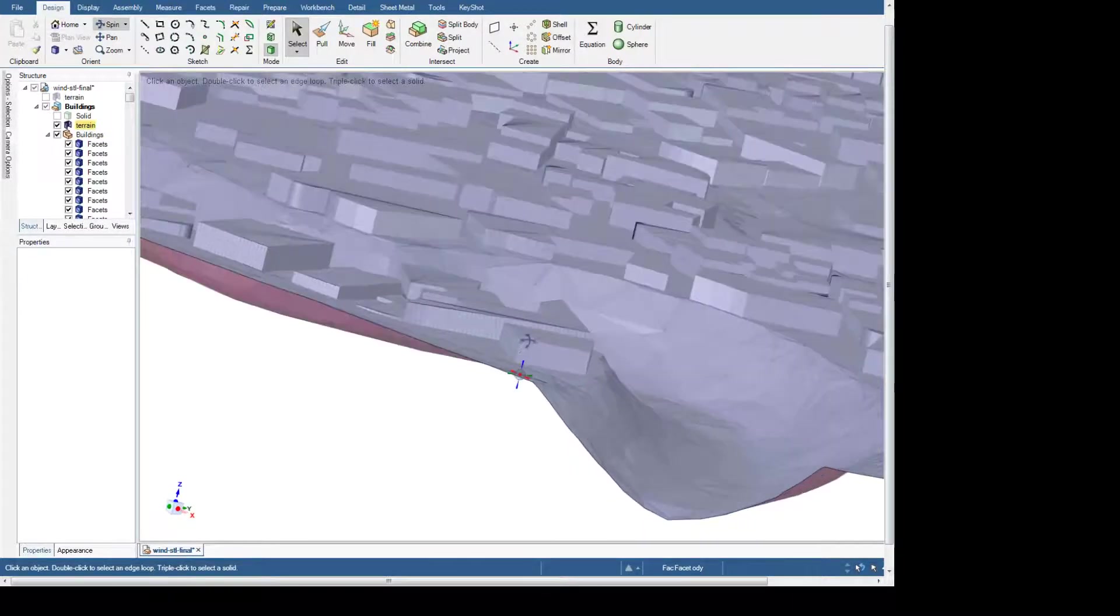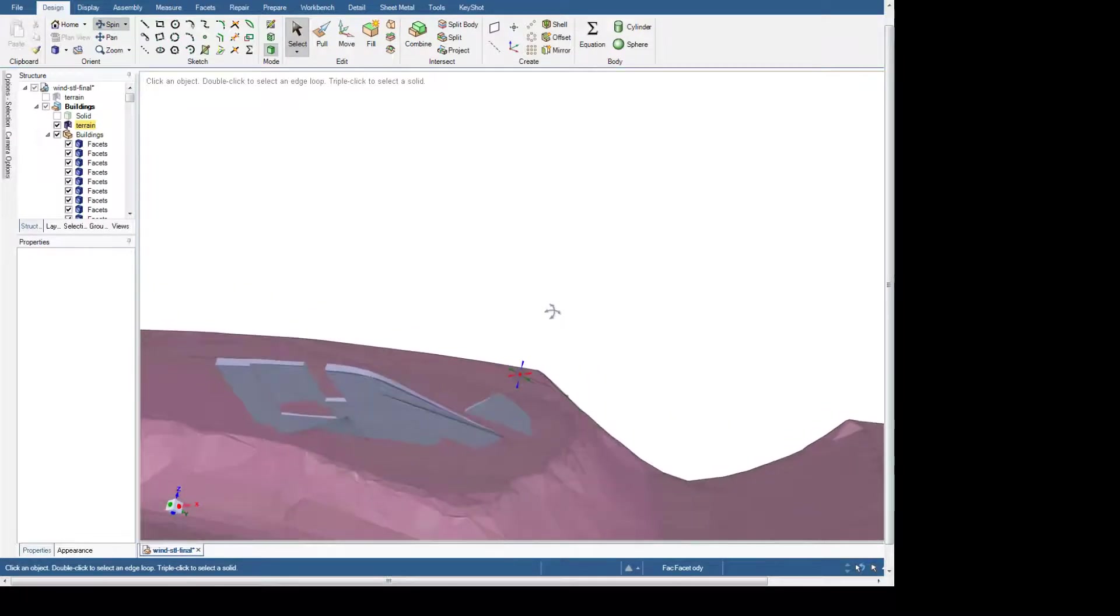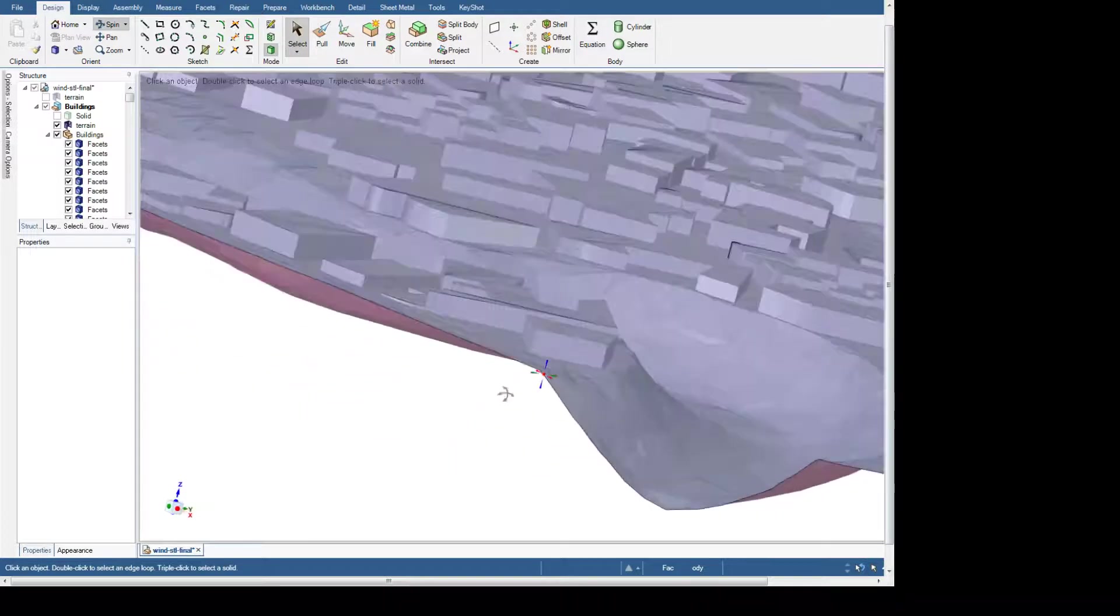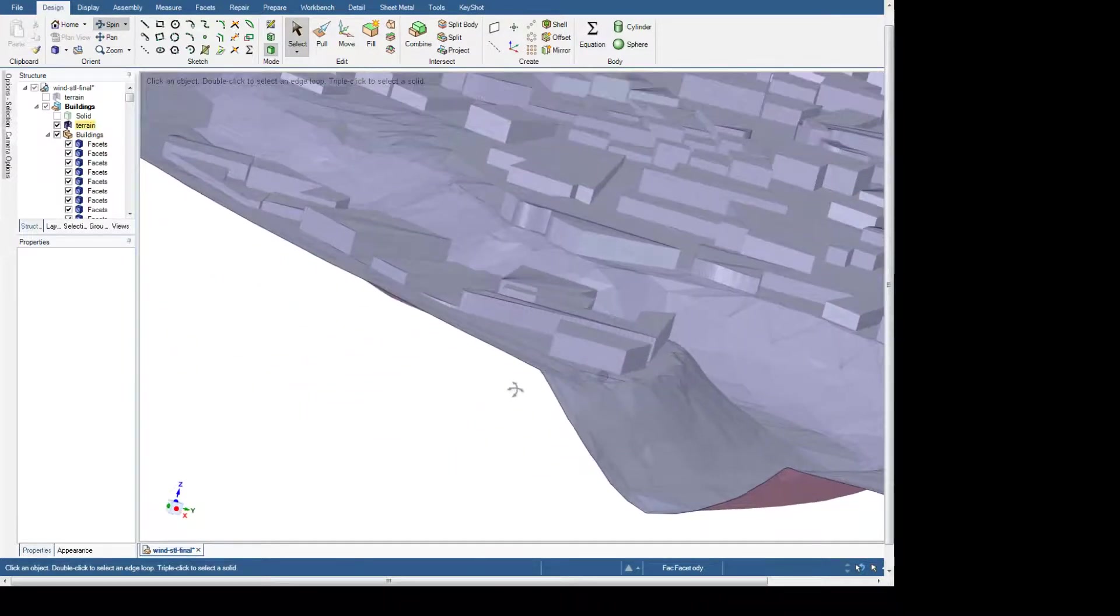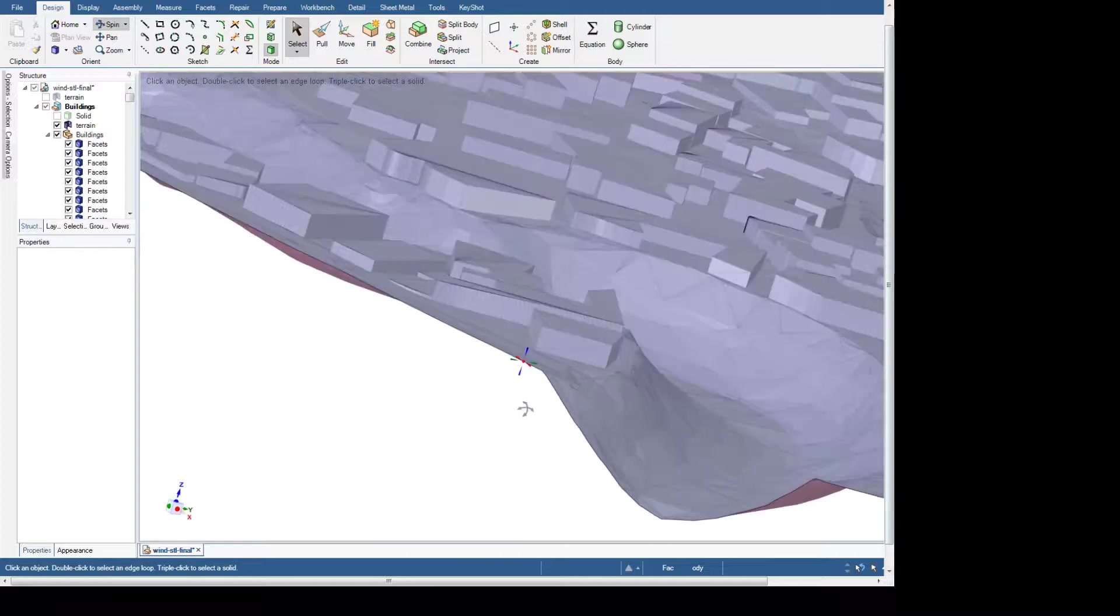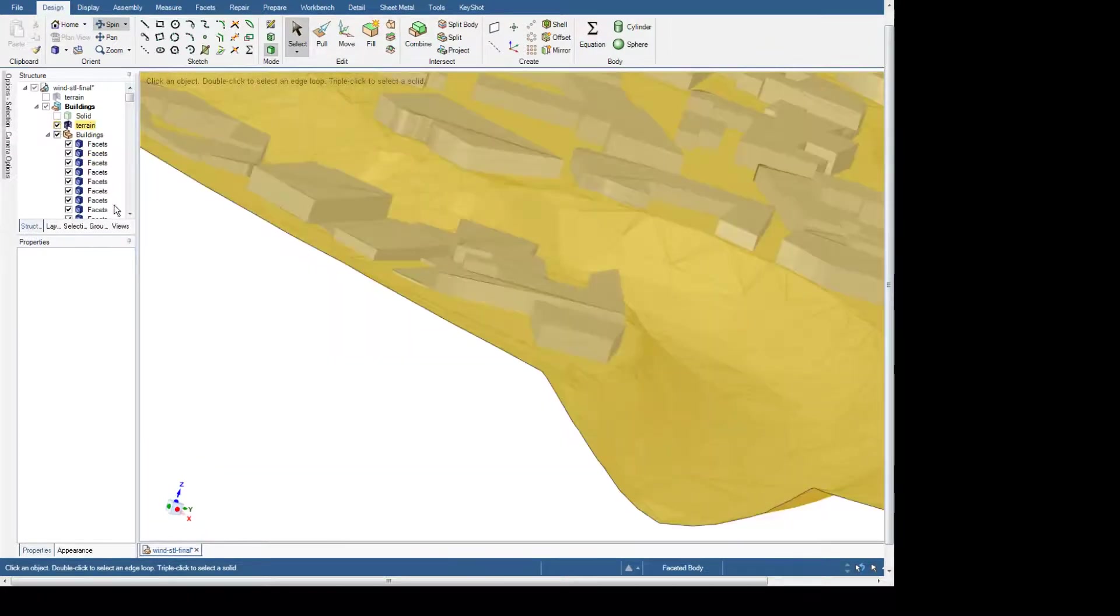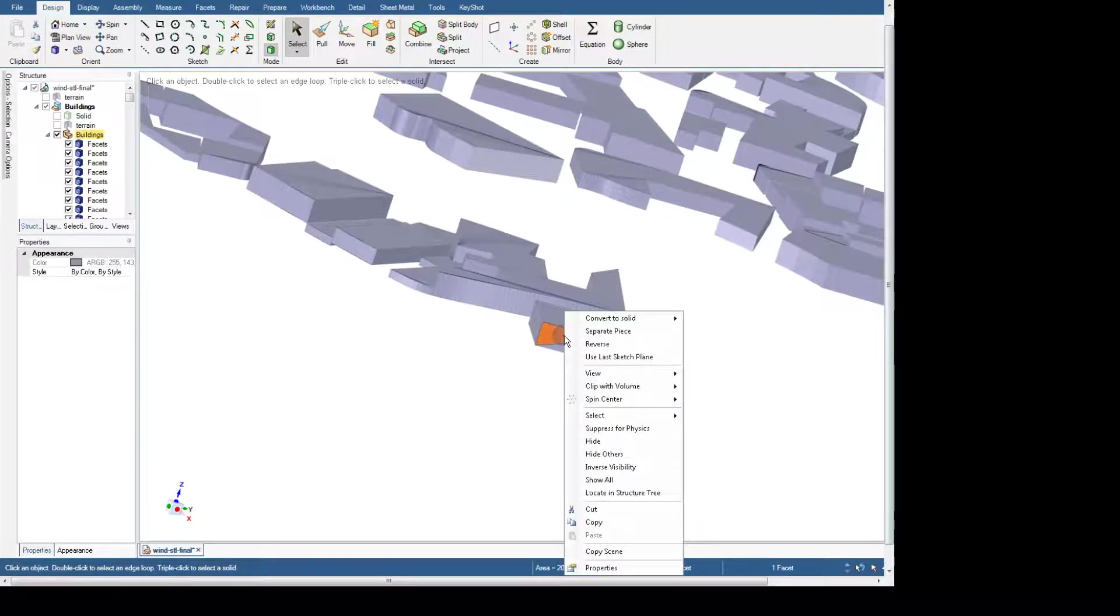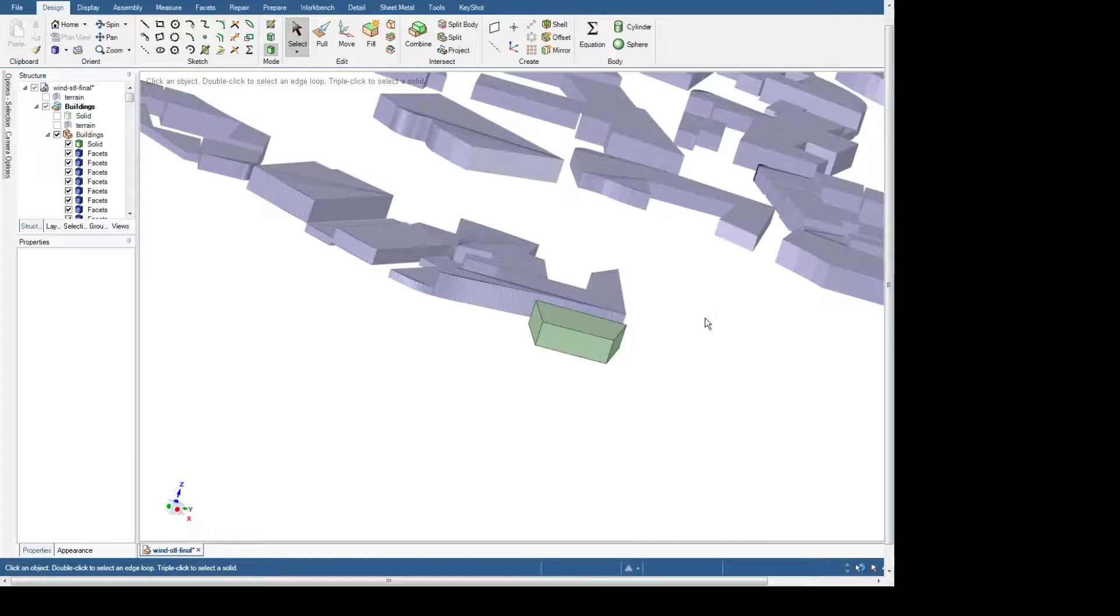This is how we'll repair that gap. We'll briefly turn off the terrain and turn off our spin, and we'll right-click on this and convert to solid merging faces.